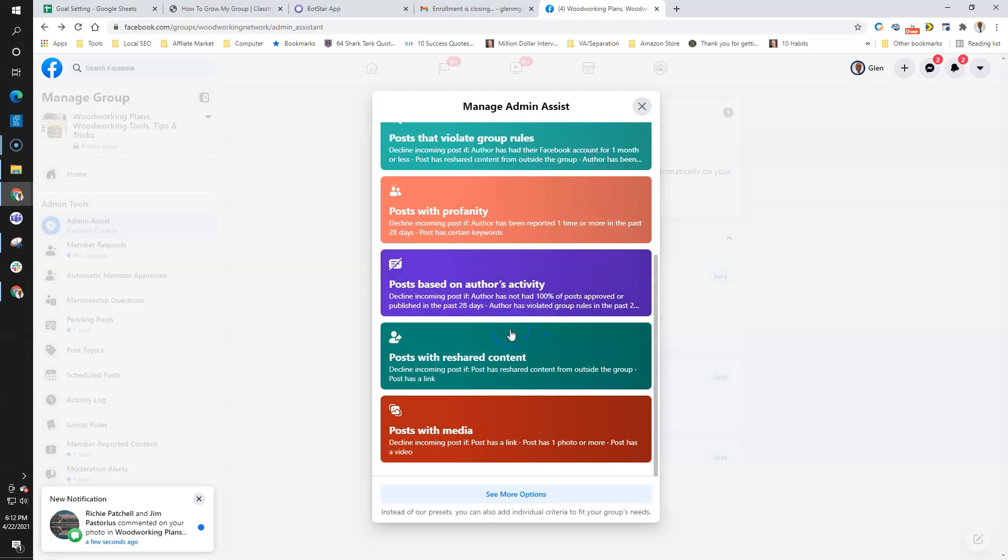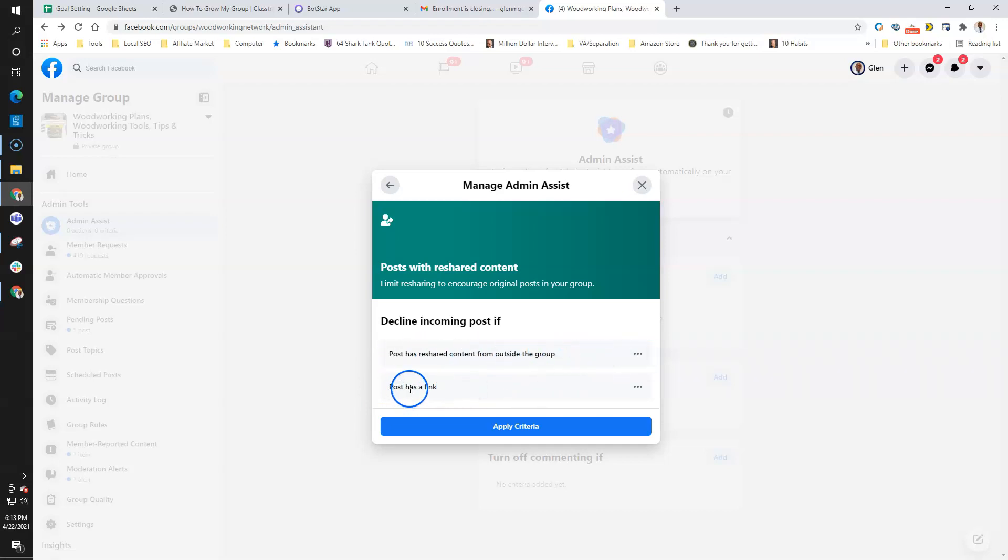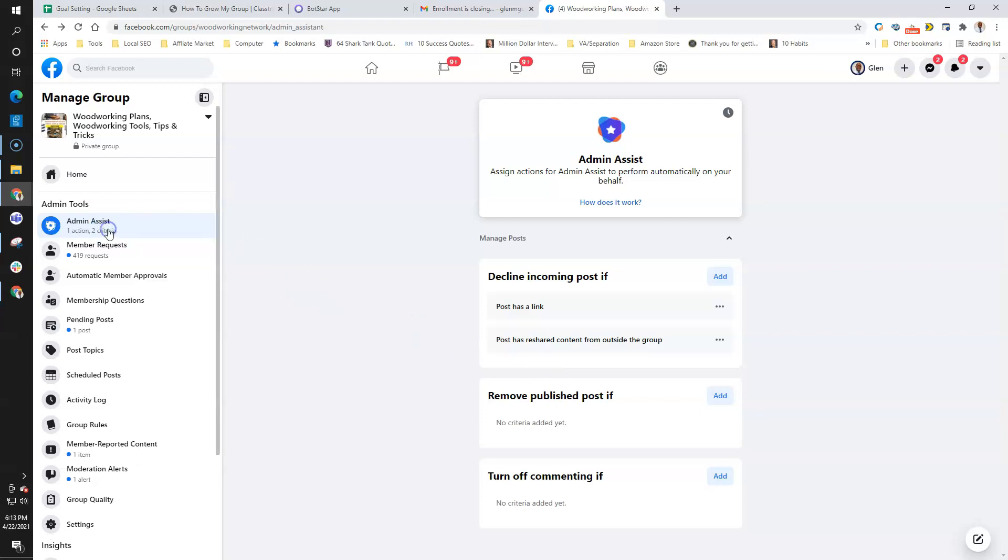For me, the biggest thing in this particular group is reshared content. People try to get traction to their Facebook page by posting links inside my group. I already have a hundred thousand members inside my group. I don't really need to network and try to share my content with other pages and other groups. So I'm going to decline everything that comes through with reshared content. It has a reshare from other groups and the post has a link. I'm going to apply that particular setting, so no more do I have to go in and decline posts that have those parameters.